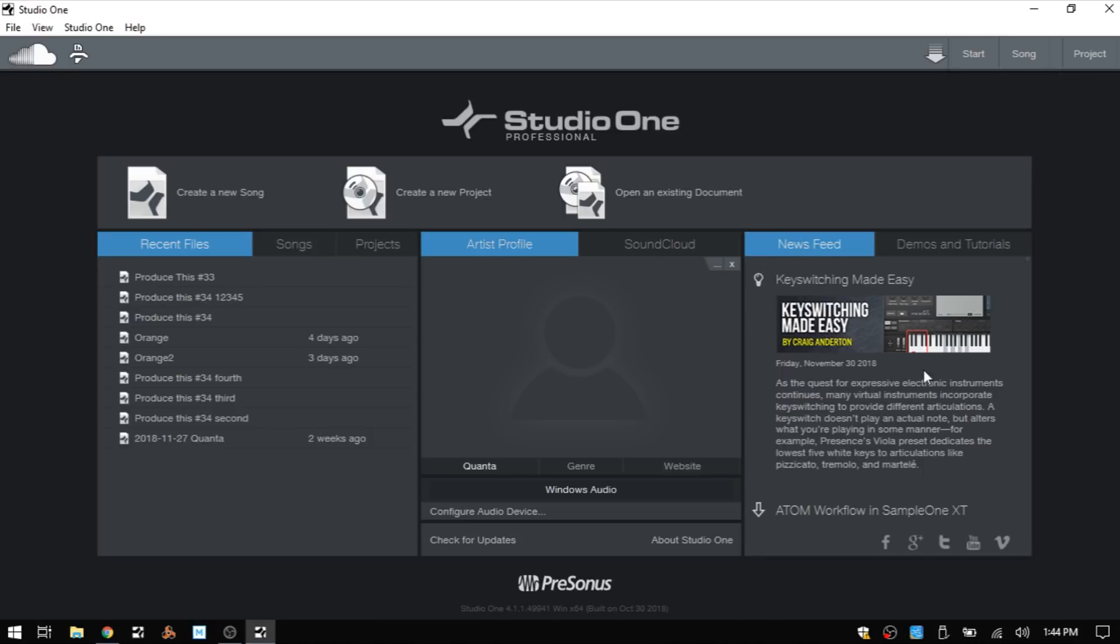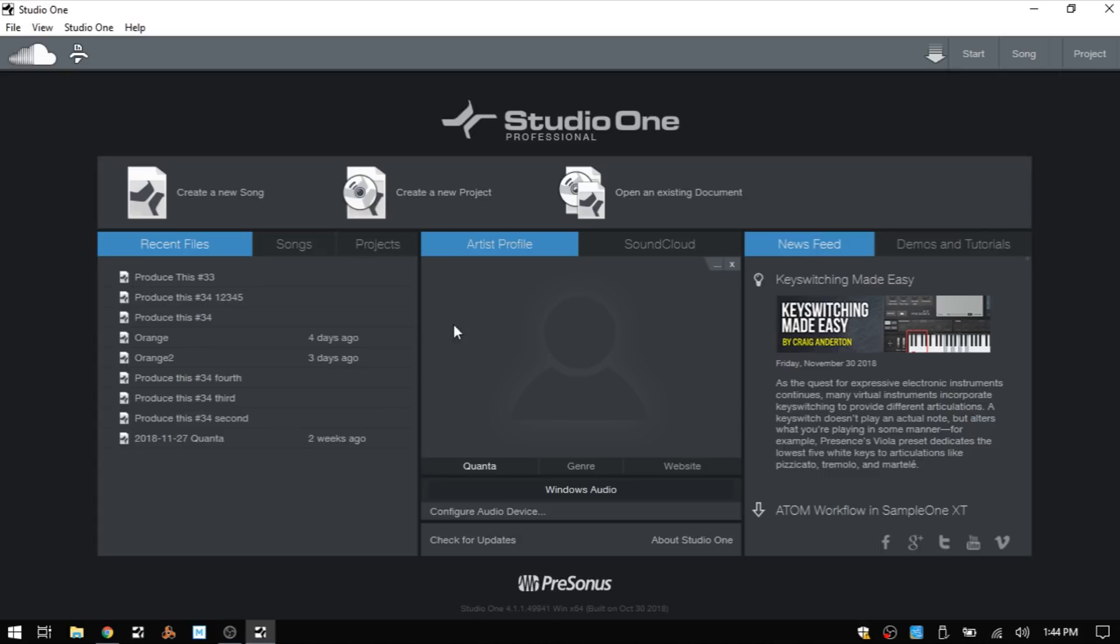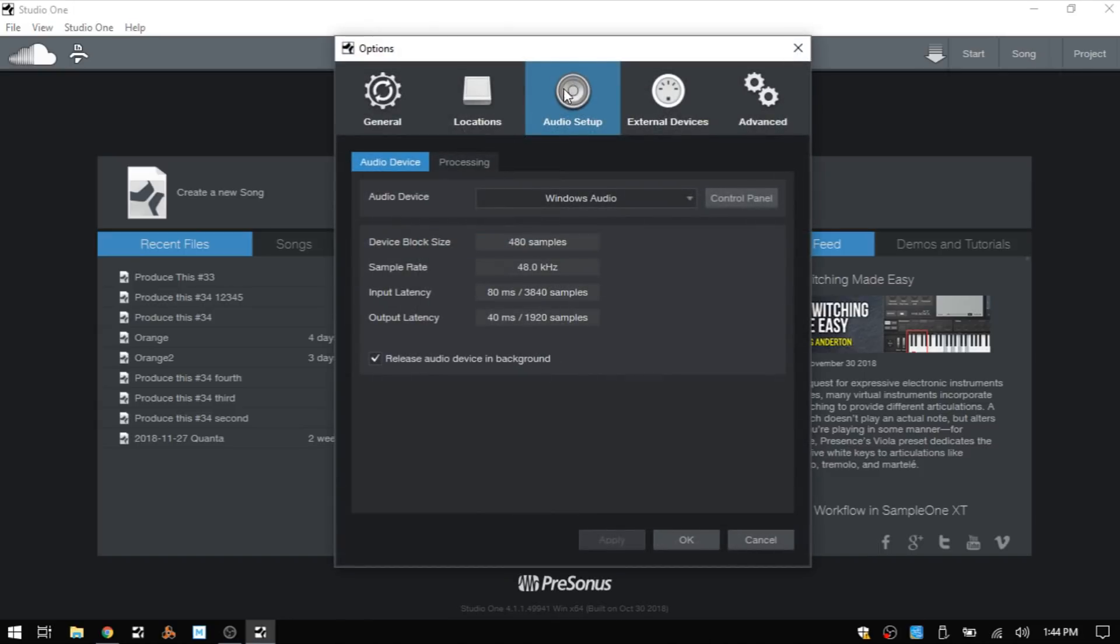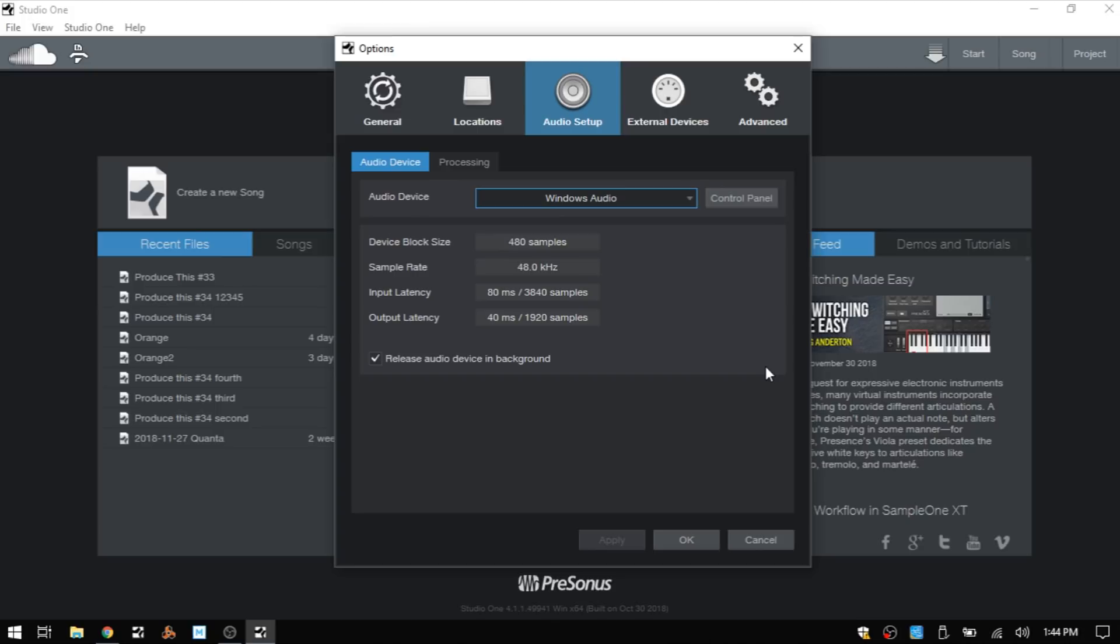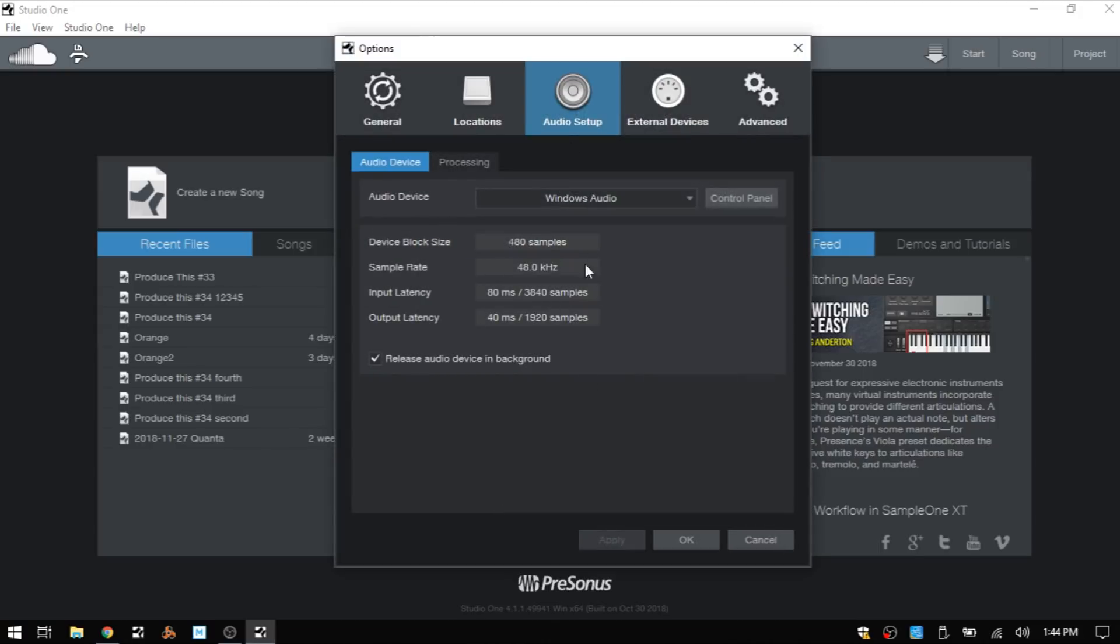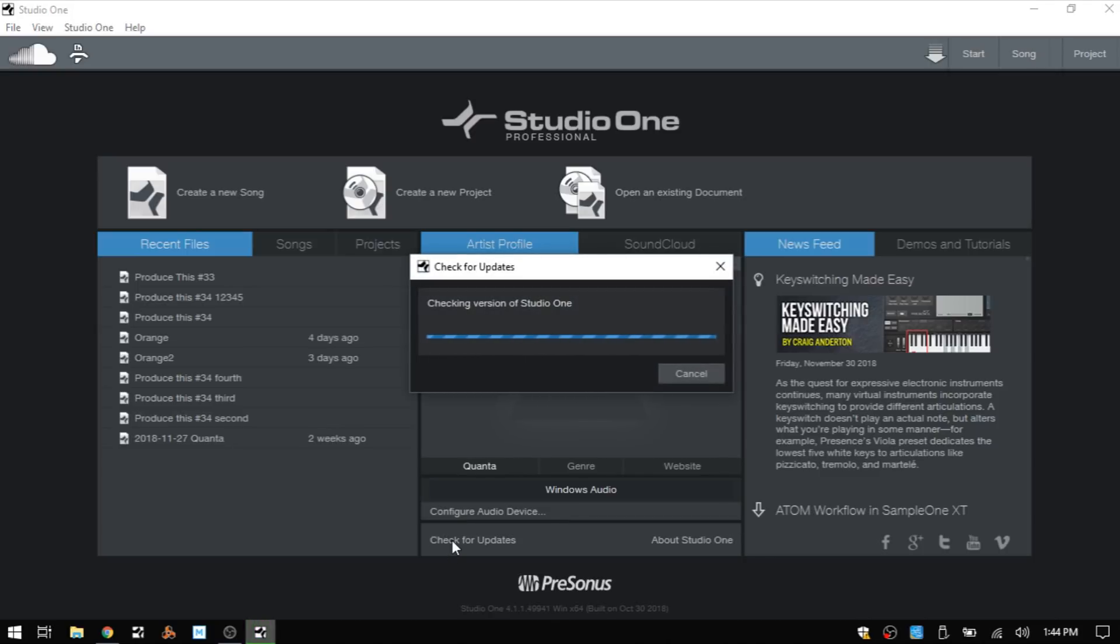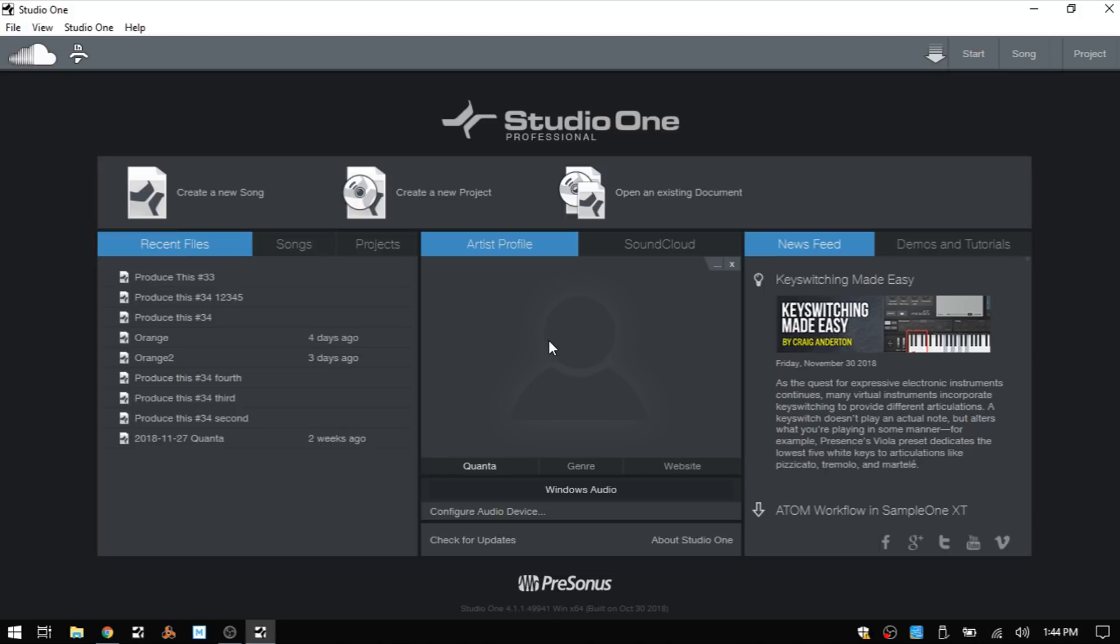We have a SoundCloud tab here, a news feed which is directly from Presonus, and demos and tutorials that you can use to help you become more familiar with Studio One. At the bottom in the center area, it's going to display the currently active audio device. We can click there to take us to the options menu, the audio setup tab, and make a change to a different audio device. The control panel will take us to the proprietary software for that device where we can make additional changes. Configure audio device takes us to the same area. We can check for updates - I am currently running the latest version.